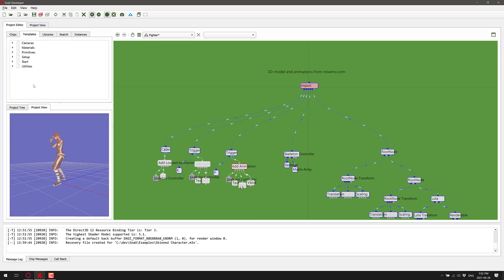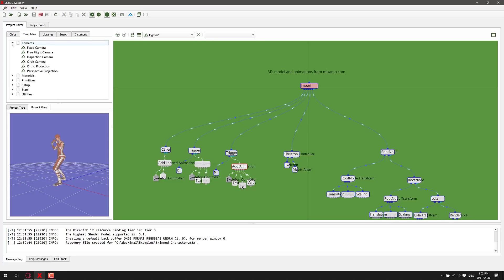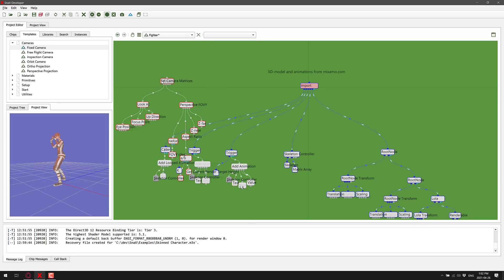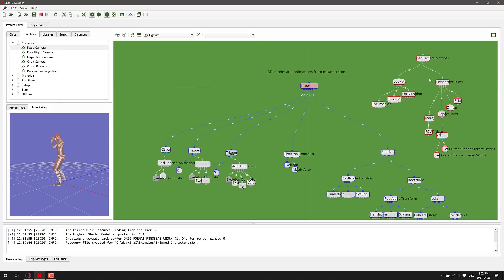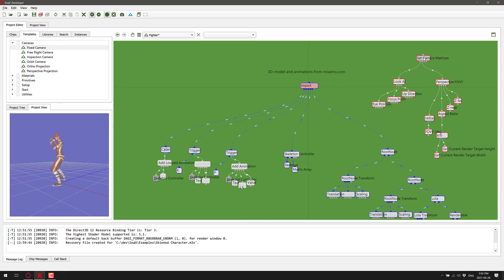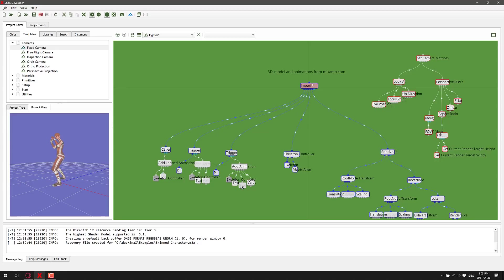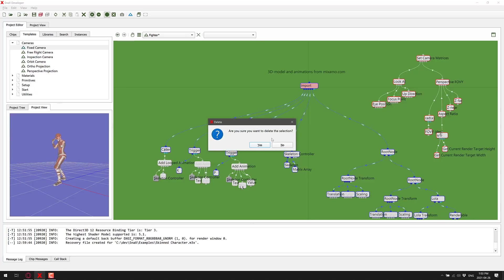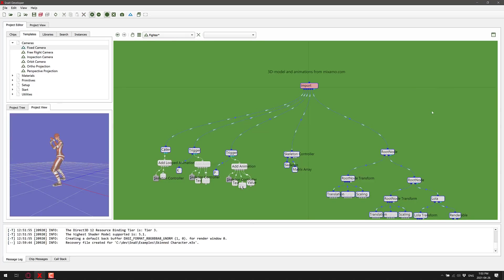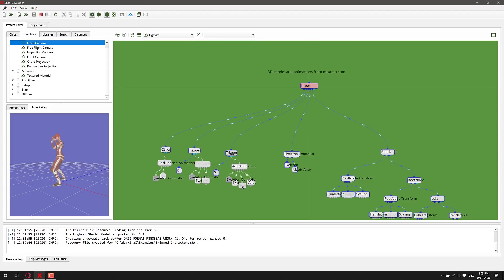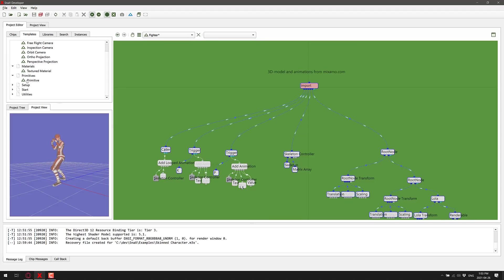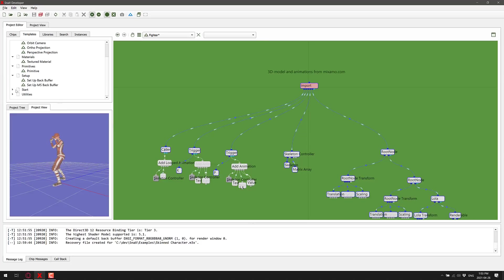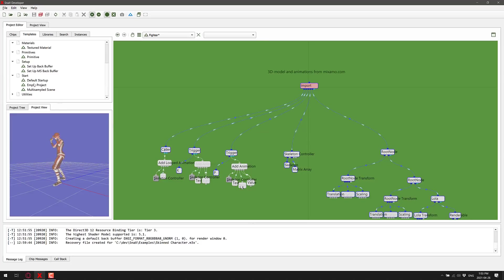Another thing you've got going on here is you've got templates, so predefined things. For example, if you need to create a fixed camera, it brings in the node - a predefined set of chips for you for creating a camera. If you wanted to create a camera in your game, you would wire it in here to set this up and you are good to go. I can also delete and it will get rid of the whole tree for us. We've got templates here for things like cameras, handling a texture material, creating a primitive, setting up back buffer.